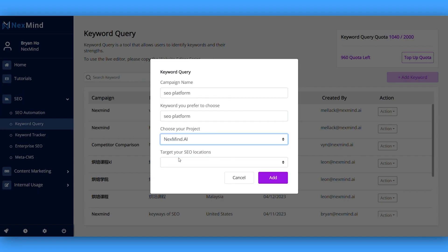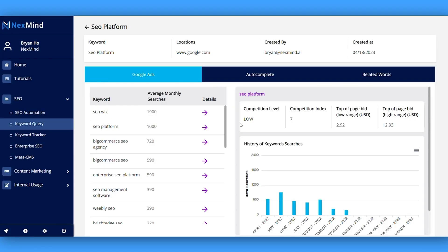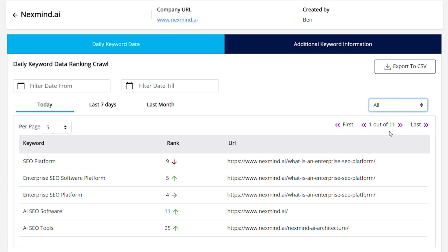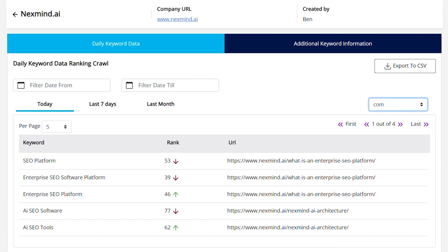The keyword tools are dope too. You can type in any keyword and discover average searches, related words, and other valuable insights. Plus, the keyword tracker keeps tabs on your existing keyword rankings, so you can stay on top of your game and on top of those search results.